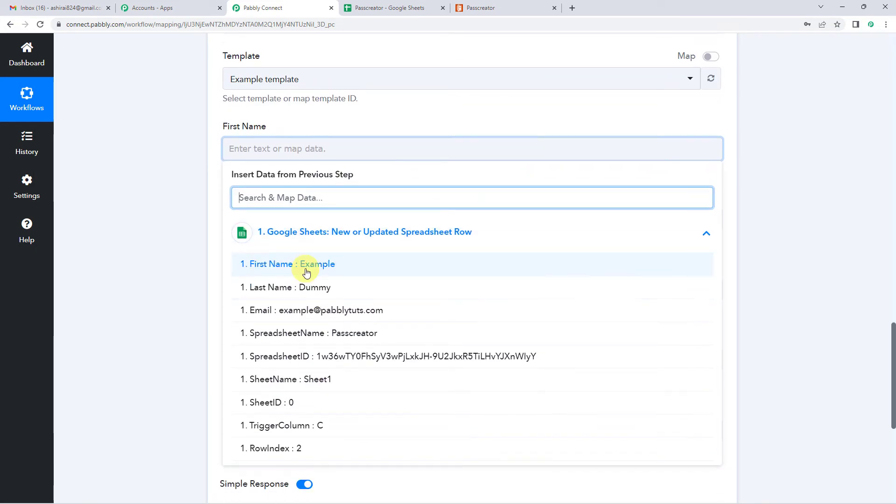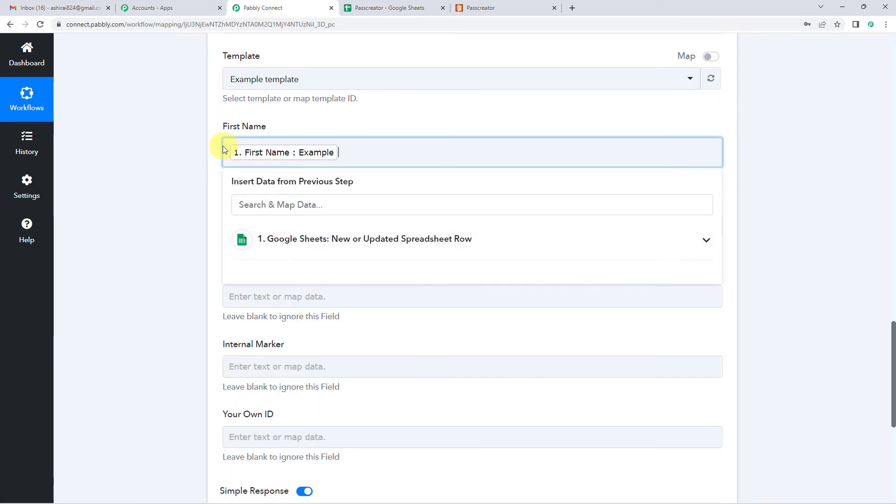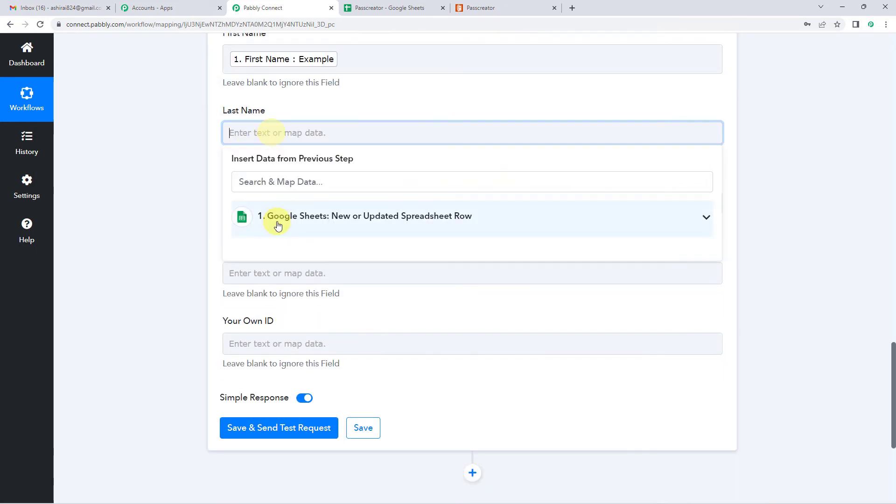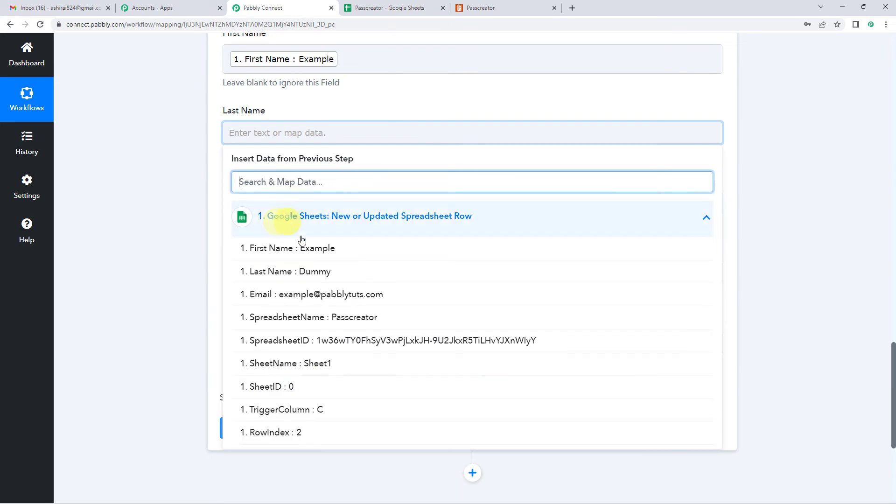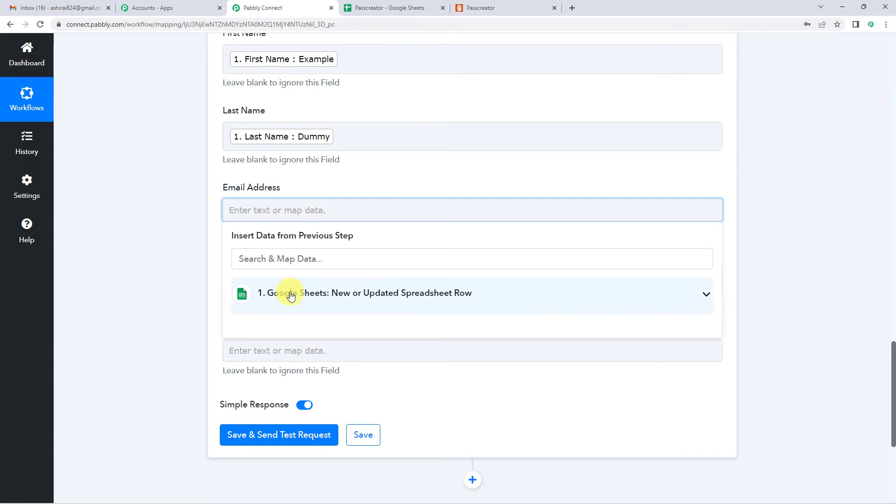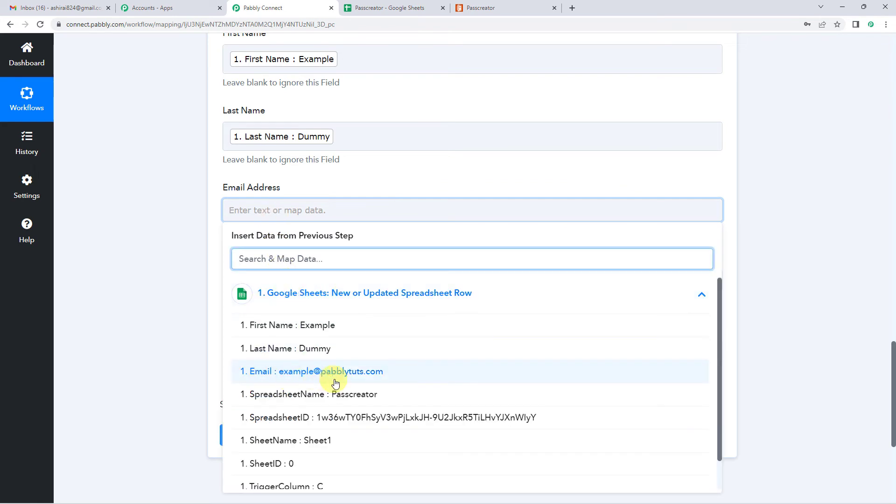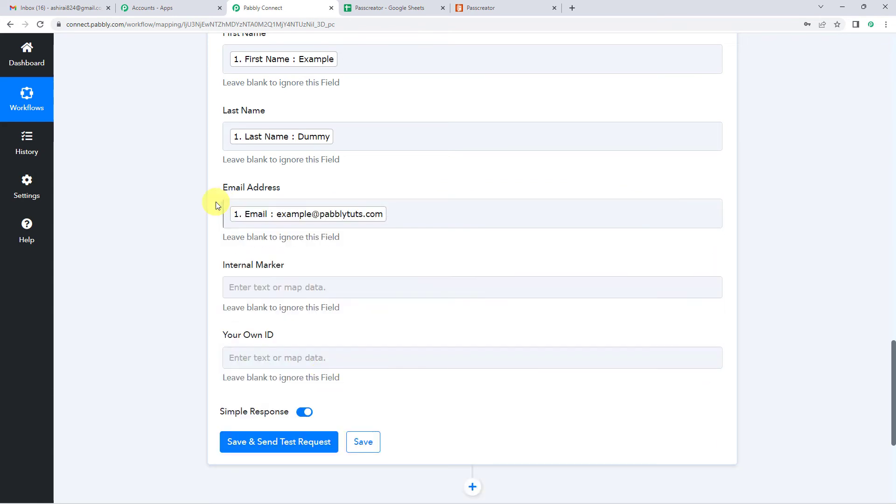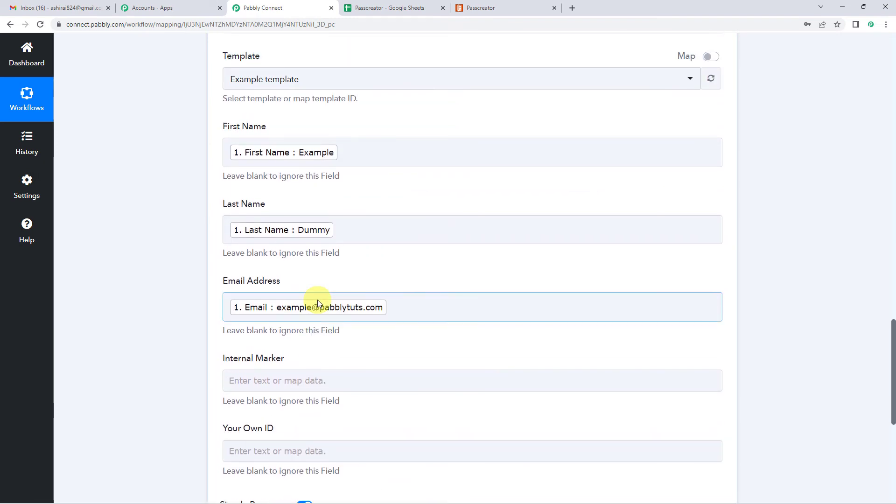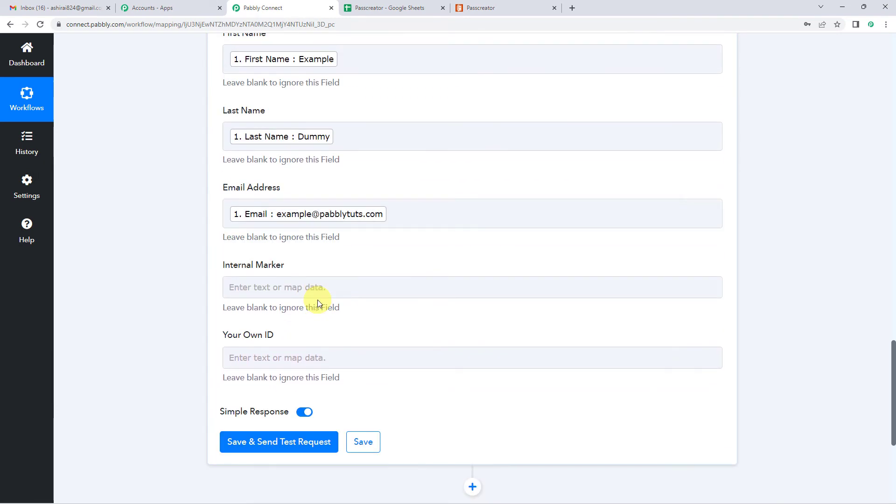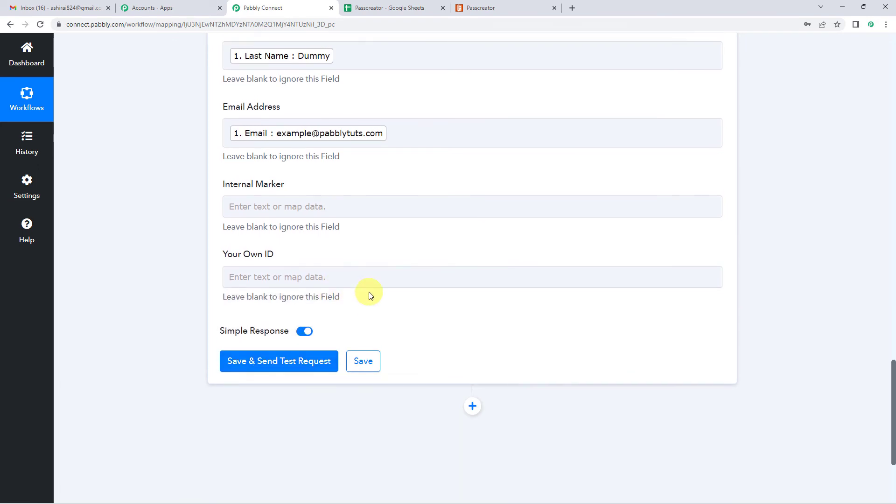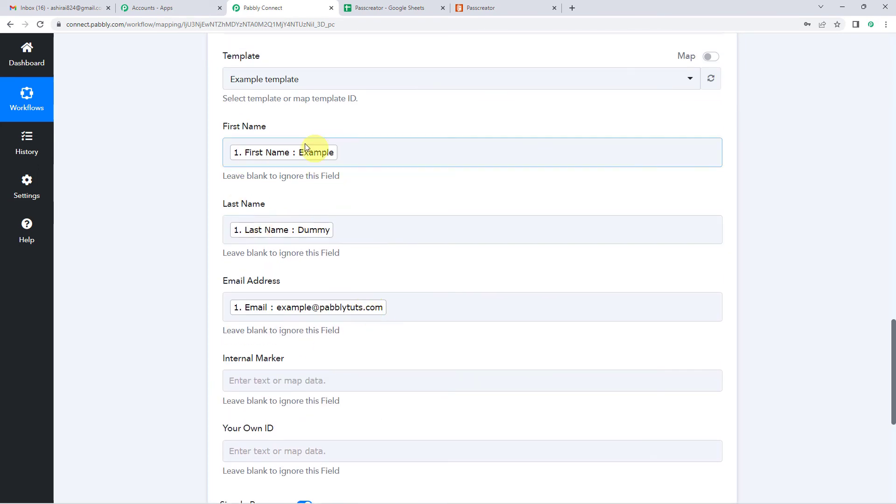So the first name is example. Scroll down. Last name again, we are going to map it from Google Sheets. Last name is dummy. Now it needs email address. So I'm going to take this email address. And for these details, I'm going to leave them empty as they are not required. Just one more thing before I click on save and send test request. These mapped in fields like first name, last name, email address.